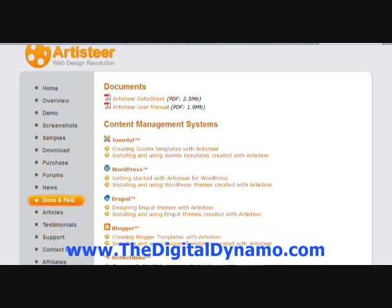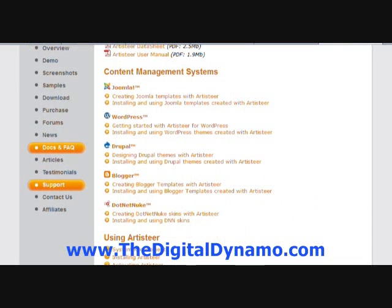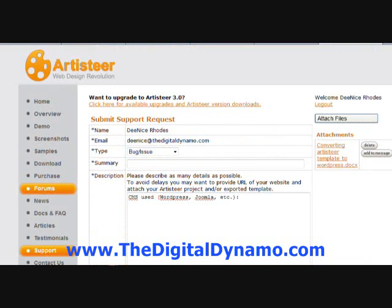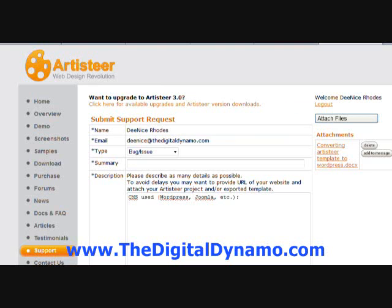You are going to go down to the word support over here on the left. Click it and then you are now in the support section. Now this particular section has more than one function, but for the purposes of this tutorial we are just going to focus on upgrading. If you look over here it says click here for available upgrades and Artisteer version downloads. Click that.